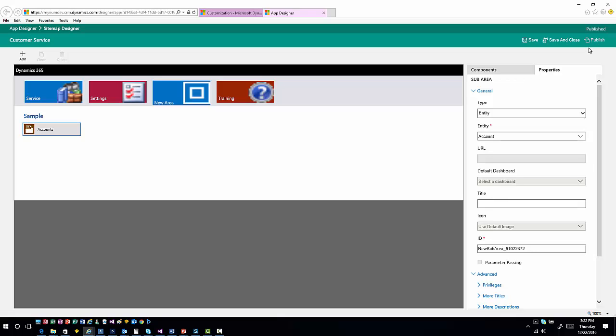Once you're done, you can hit Save and Close, and that'll go ahead and publish the information. One important note: if you create or add something to the sitemap, there will be a dependency to that item inside the application module, so you need to make sure it is in the application module and available — particularly if you're creating custom sitemaps for custom modules. Also remember that when you publish an application, the sitemap for that application gets published as well.